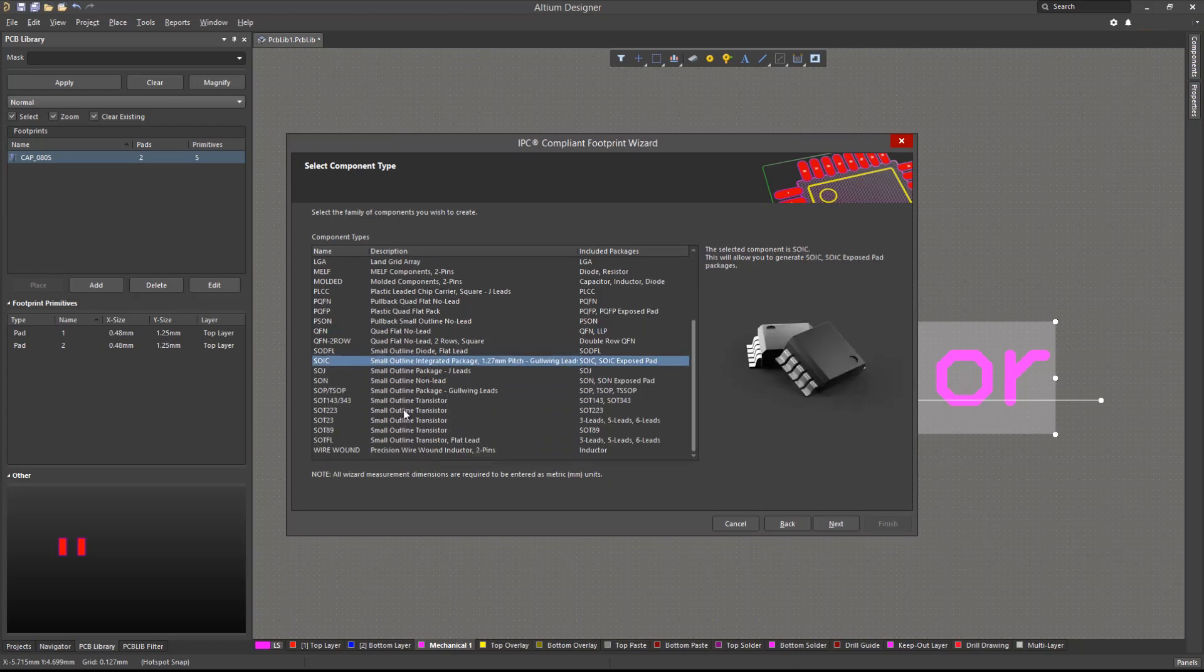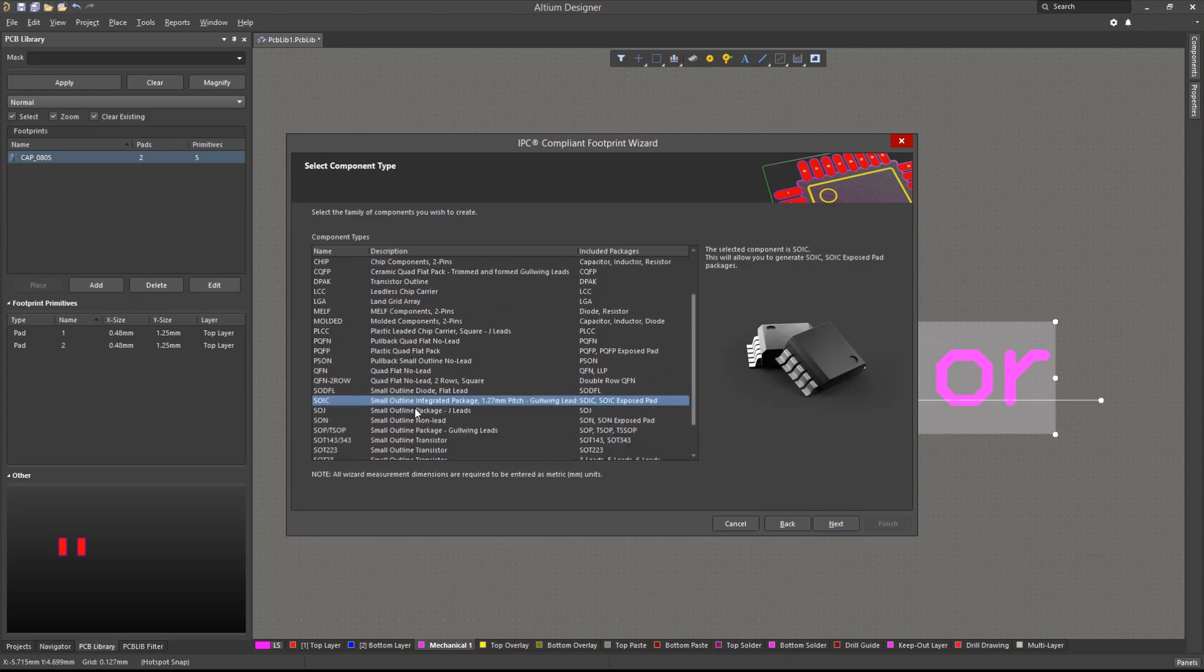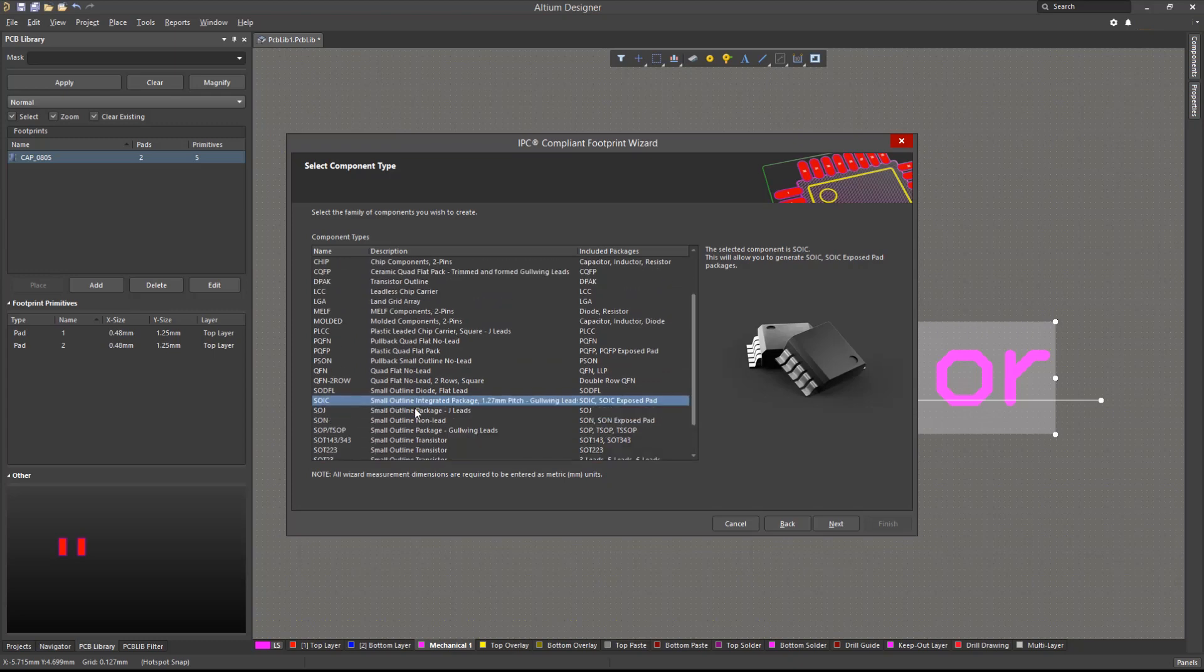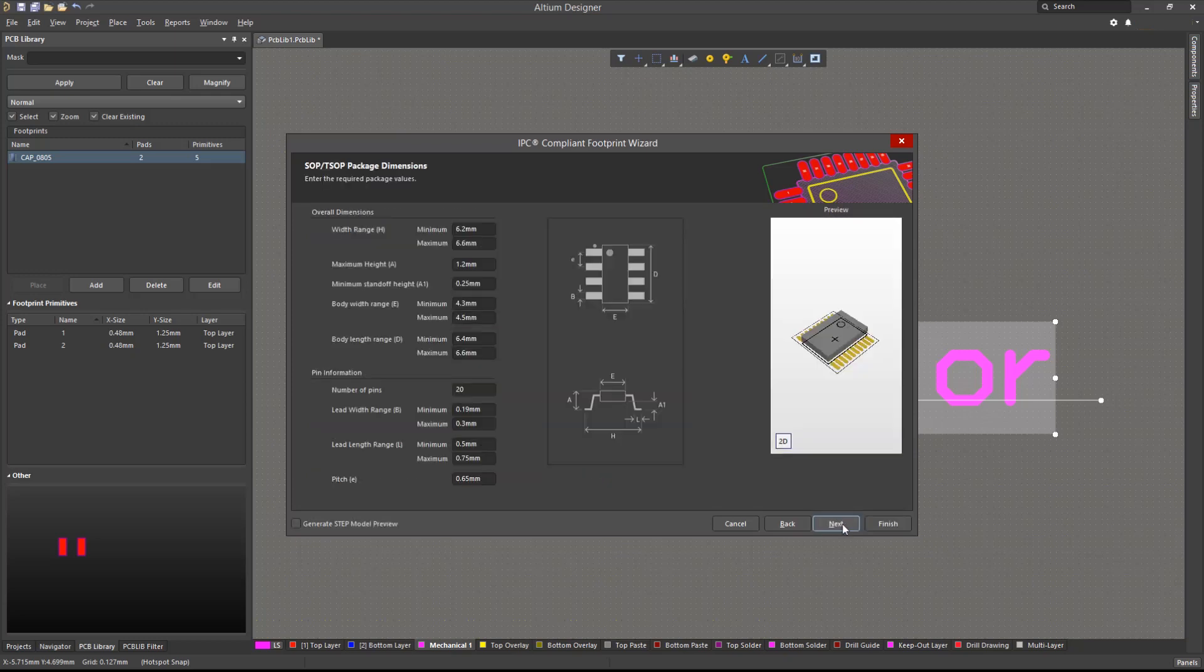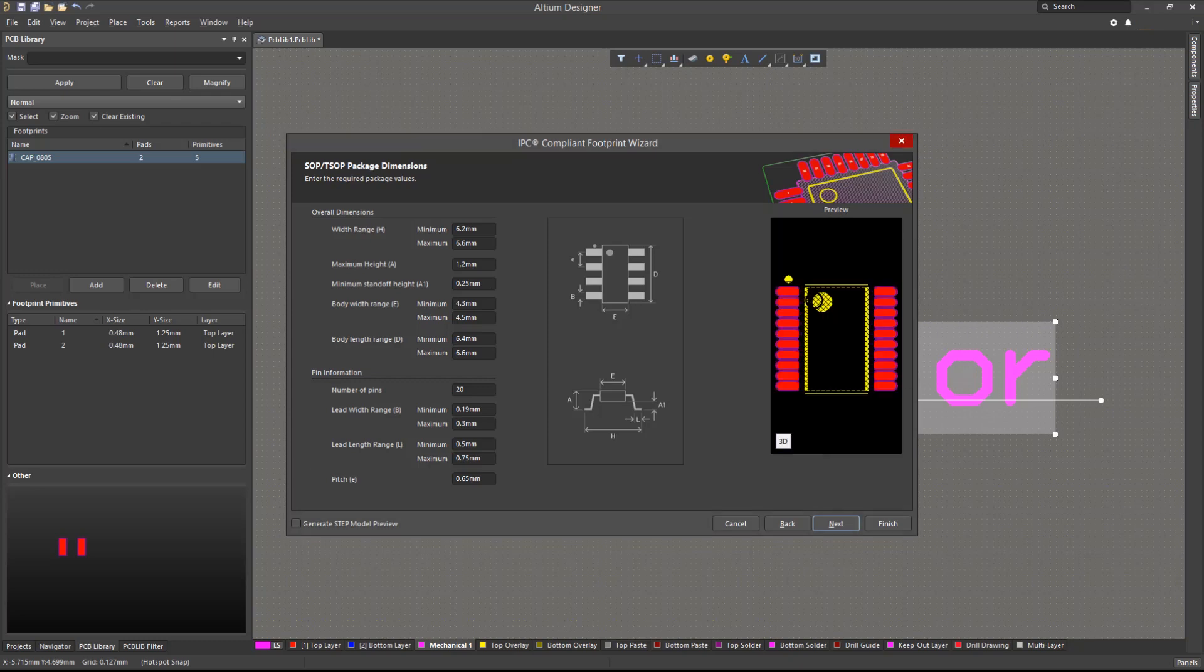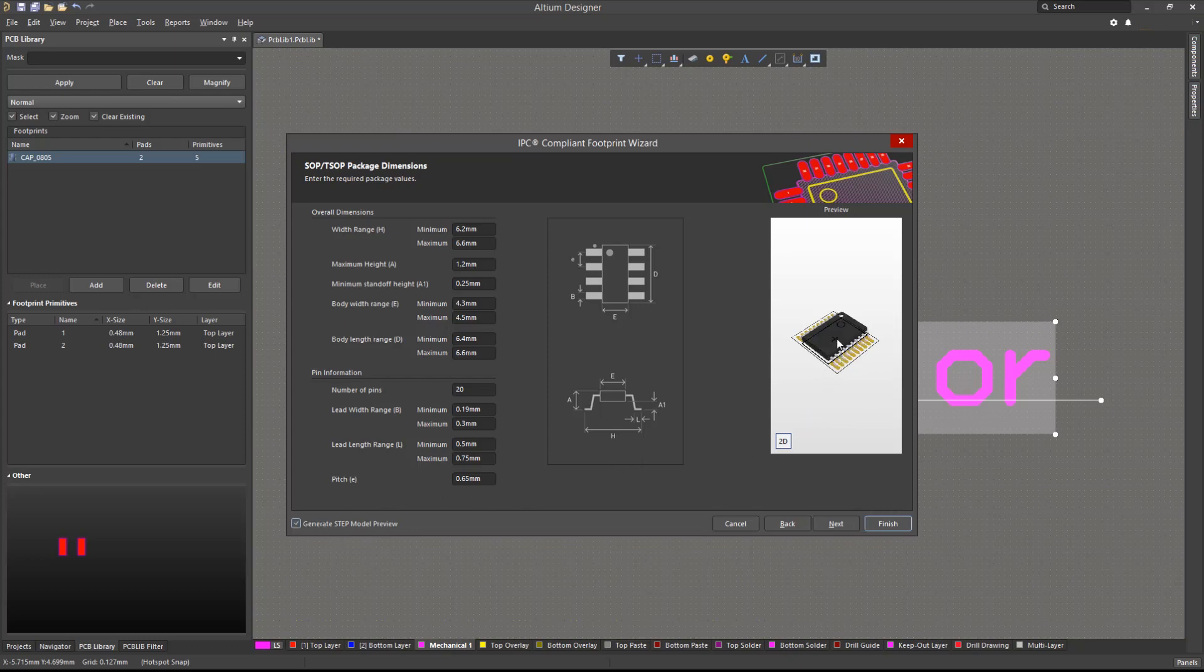Since we would like to create a corresponding footprint for our microcontroller symbol created earlier using the symbol wizard, we will choose TSOP. Within this window, we will plug in the dimensions as provided by the datasheet. A 2D and 3D preview will be shown in the bottom right. To create a true 3D body instead of a simple extrusion, click on Generate a Step Model preview. Notice that the footprint will now have proper 3D objects, such as gold wing leads and the Pad 1 indentation.